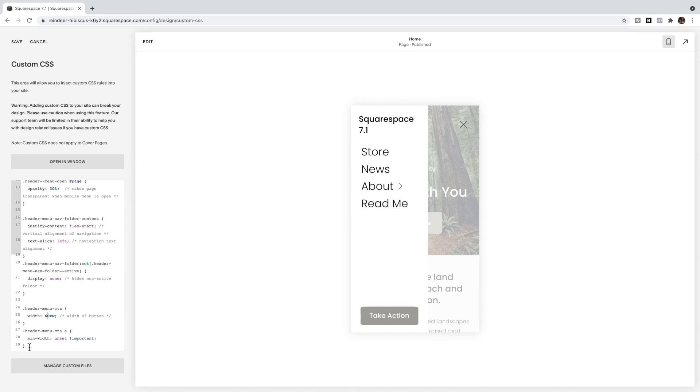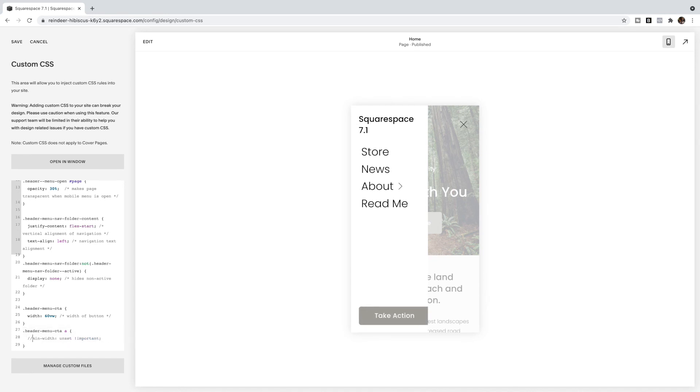And then this last one, again, you're not going to want to touch that. That just sets the minimum width of the button we're setting. Otherwise, it could make the button go too large or too small and not fit inside of the screen. So you don't want to necessarily touch that code there.